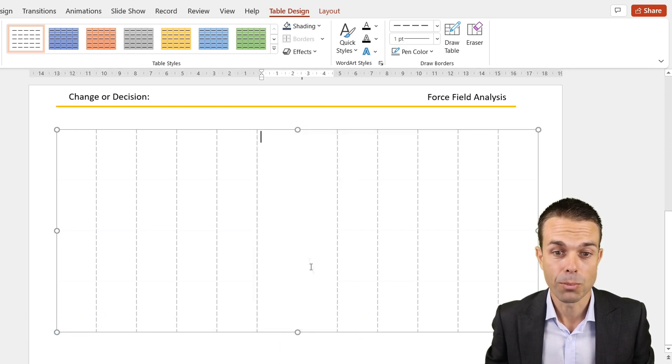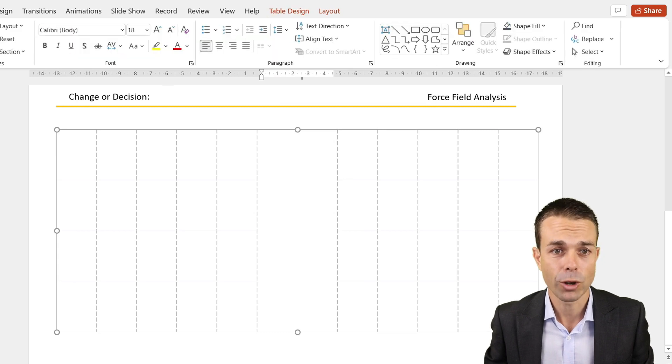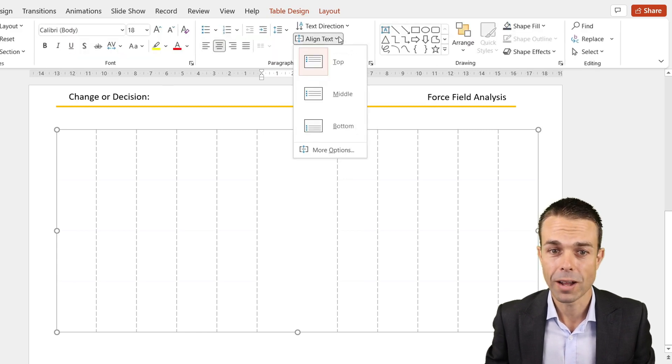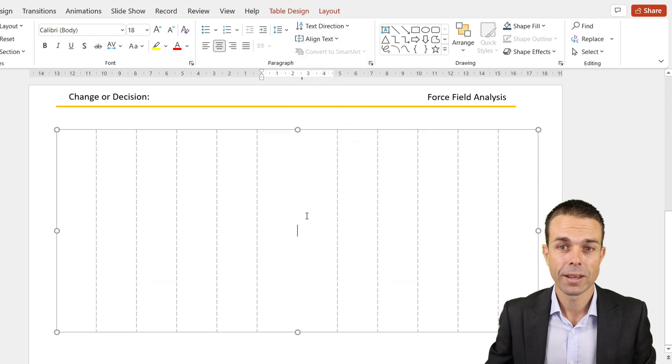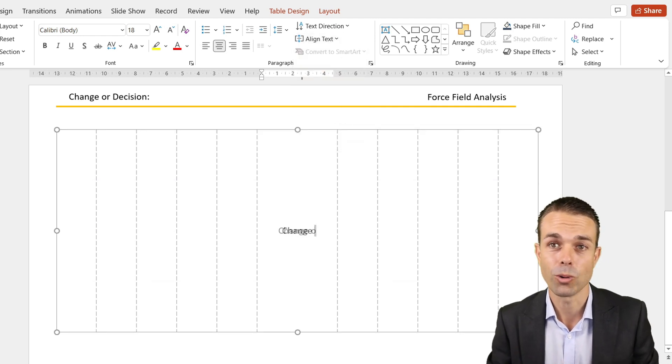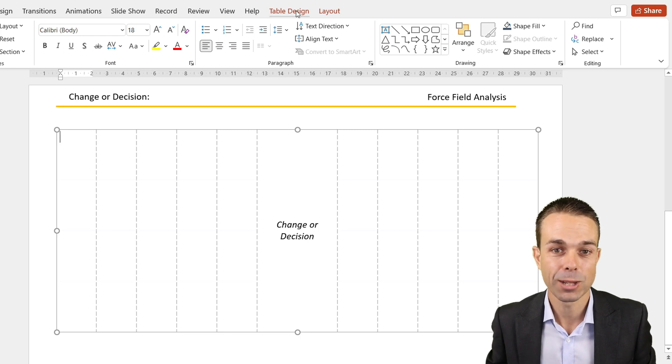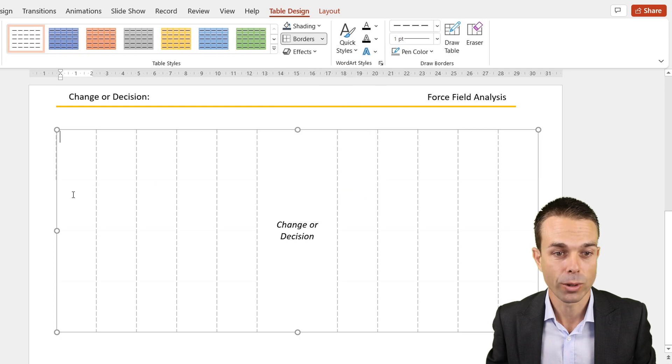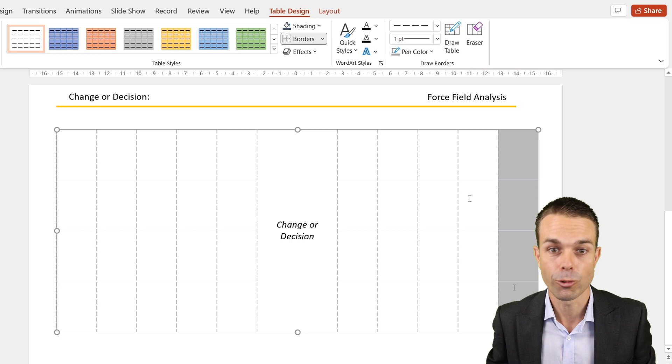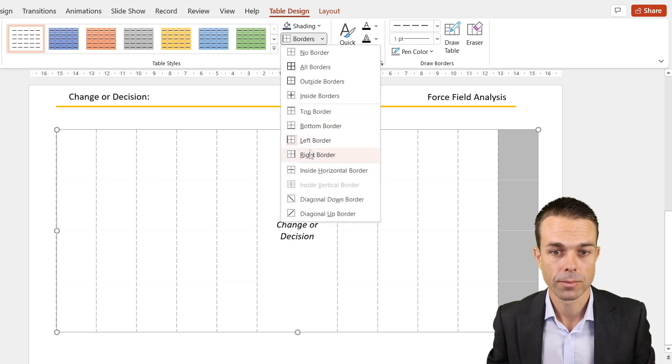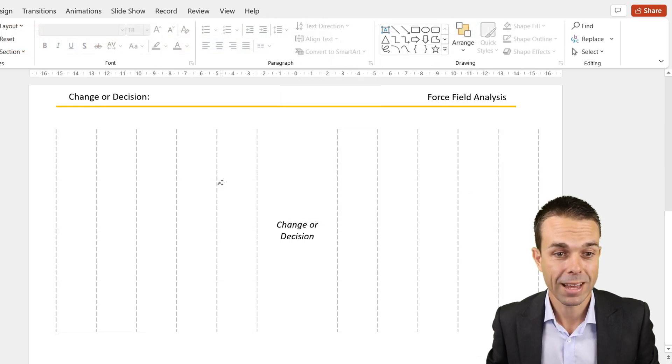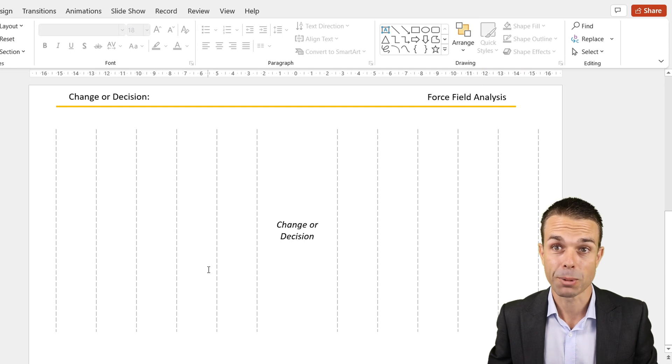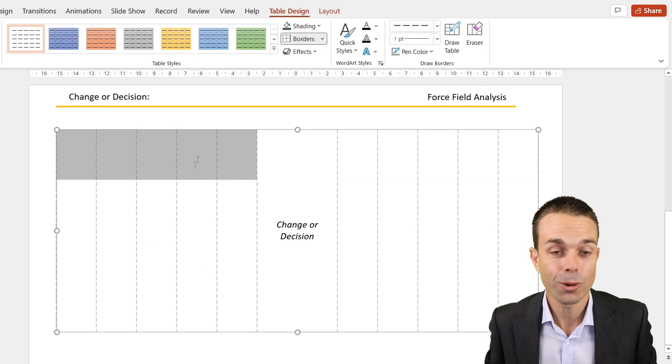For our two middle columns, we want to select all of those, right click and merge those cells. If we go back to Home and put that in the middle and align the text to the middle as well, this gives us our decision or the change we want to make. With these particular banded rows, let's go back to Table Design. On our left hand side we also want the left border, all of those left borders, and all of our right borders.